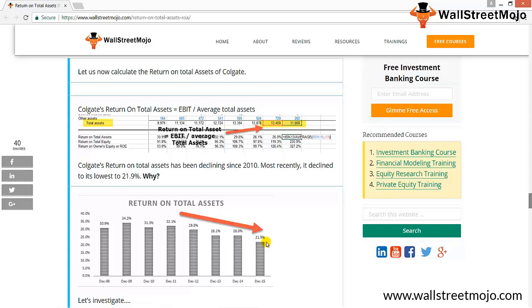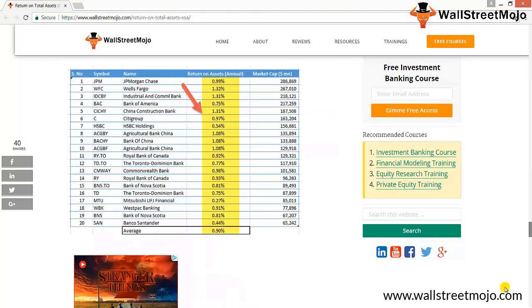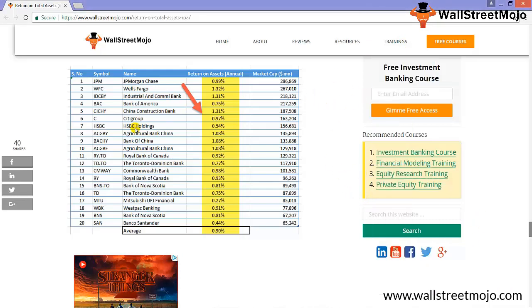Now let's evaluate the return on total assets of banks. In this particular section, we'll look at a few banks and the return on total assets ratio so that we can conclude how well they are doing in terms of generating profit. From the above graph, we can now compare the return on total assets of the top global banks. The highest return on total assets has been generated by Wells Fargo at 1.32%, and the lowest return on total assets has been generated by Mitsubishi at close to 0.27%.